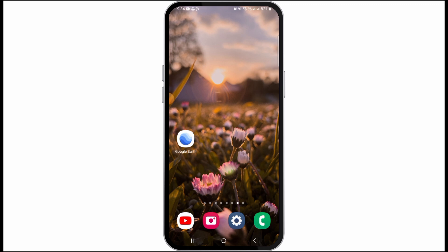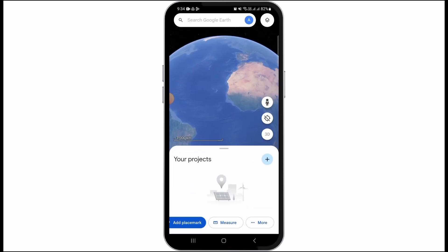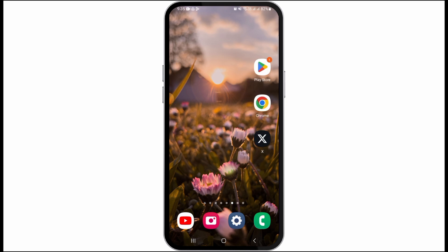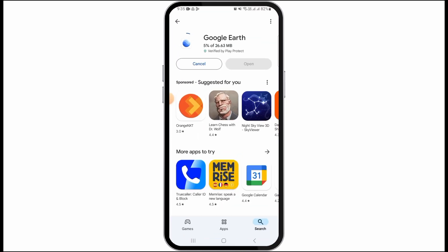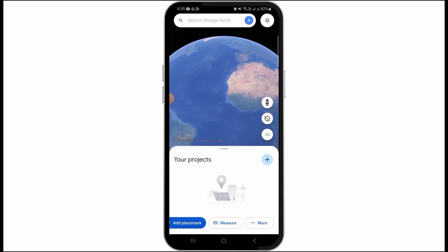For this, you want to open the Google Earth app on your device. If you don't have this application, you can head over to the Play Store or App Store to download and install it. Once you have opened the application, make sure to sign into your account.